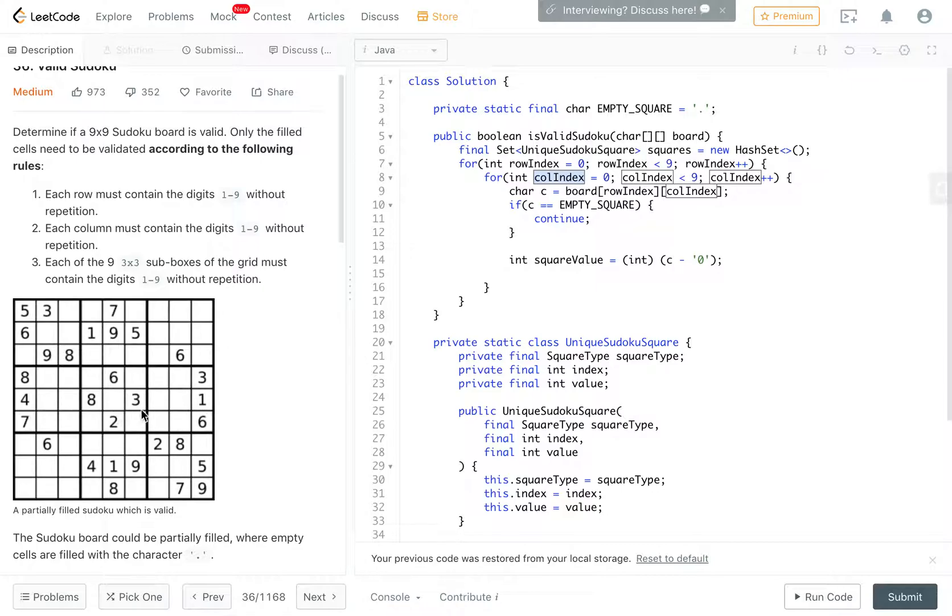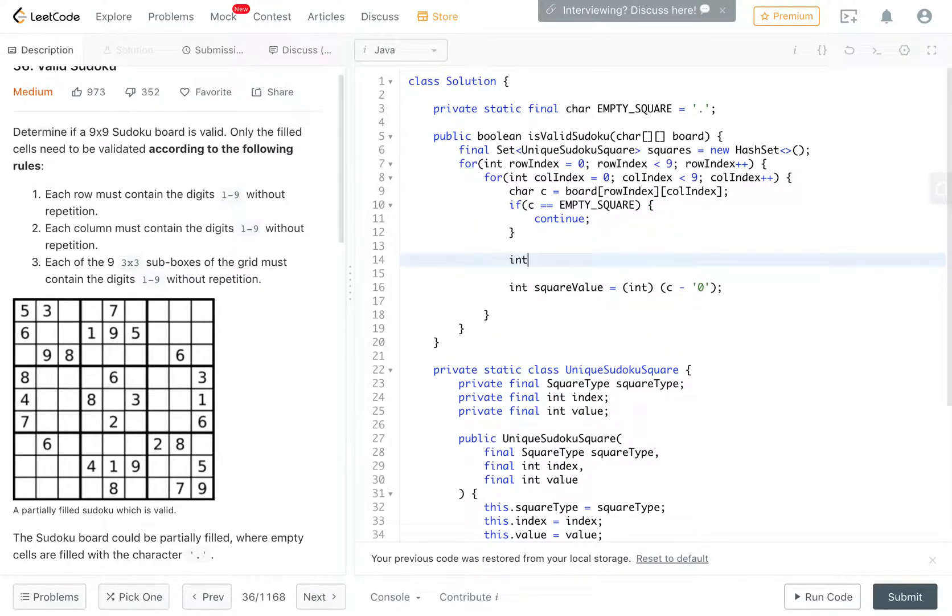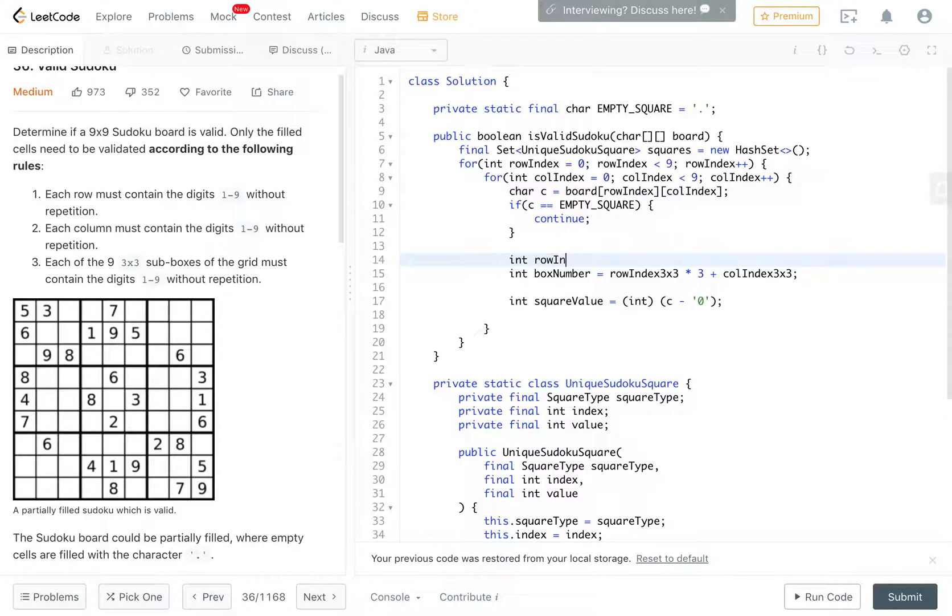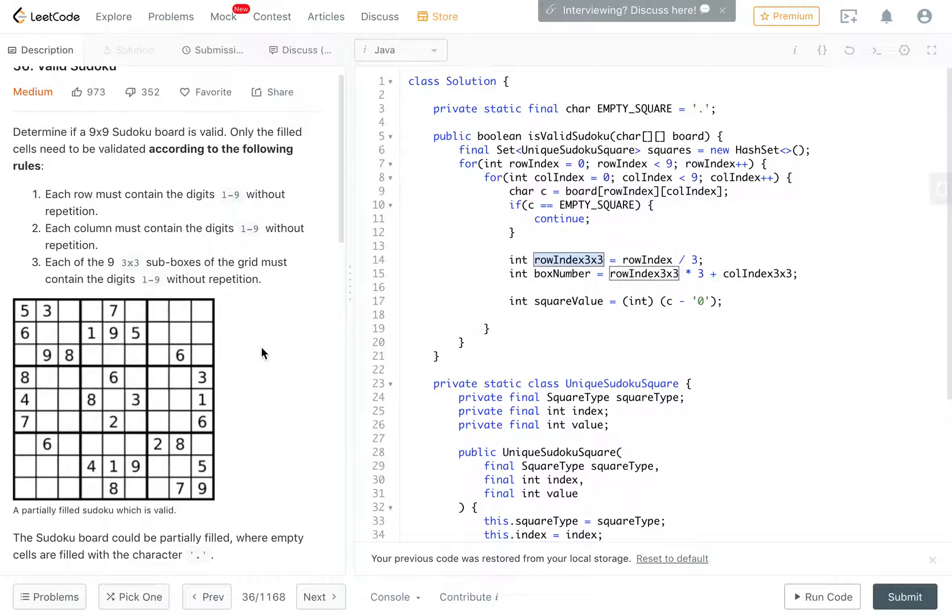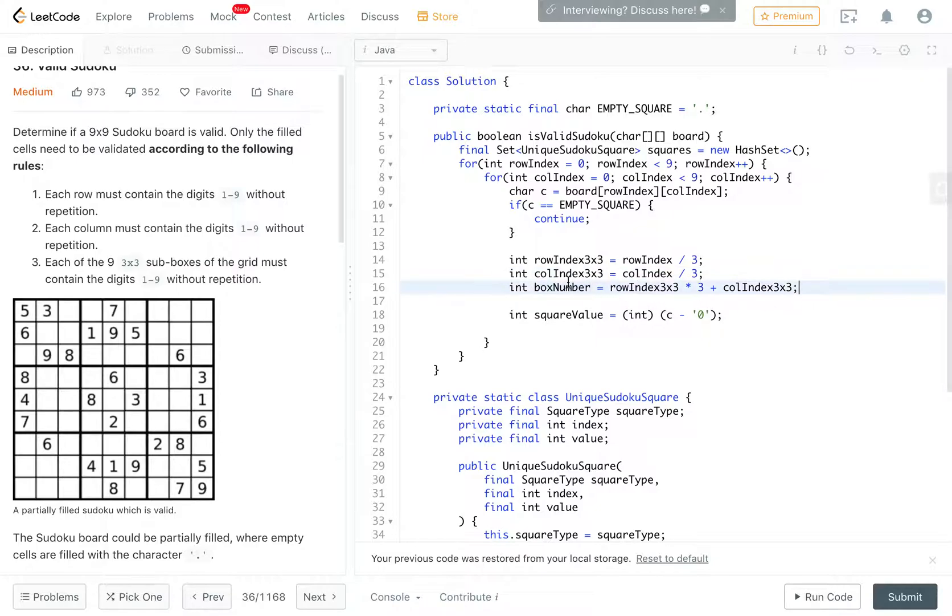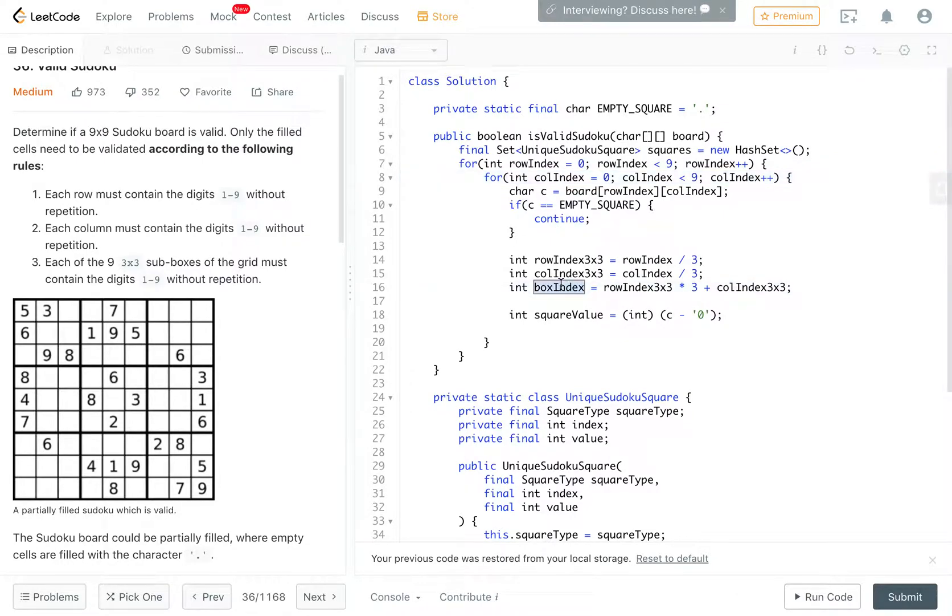In order to get the box number, it would be the row index 3x3 times 3 plus the column index 3x3. The row index 3 by 3 is simply row index over 3, right? So the first 3 rows, this is 0. The second 3 rows, this is 1. The third 3 rows, this is 2. So it's just divide by 3. Similarly, column index 3 by 3 is column index over 3. And then the box number would be this. Now we have row number, let me just call it box index for consistency. So we have row index, we have column index, and we have box index. And now that we have all these 3 values, we can now create our squares.